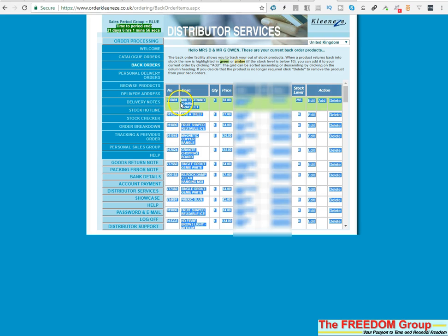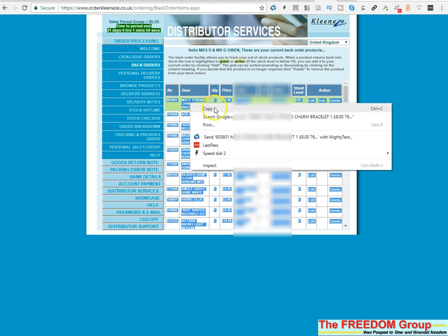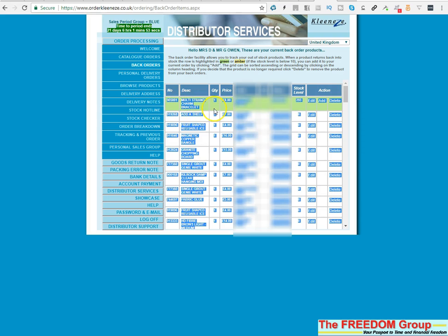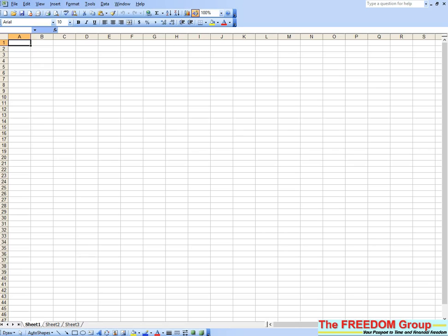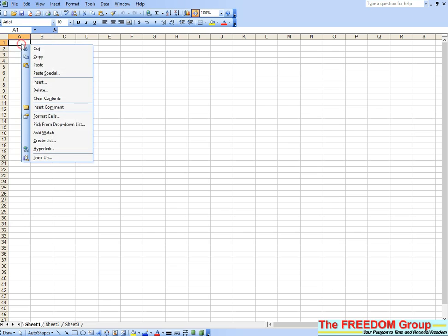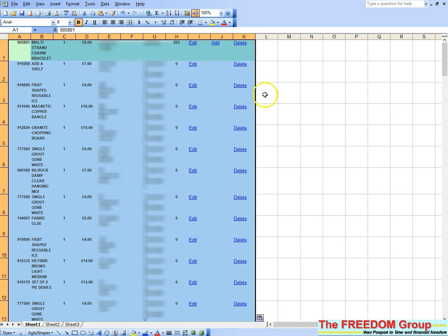Right-click and click copy, or you can use Ctrl+C on the keyboard. Then go to an Excel spreadsheet and use Ctrl+V or right-click and click paste. That will paste all of your back orders there.